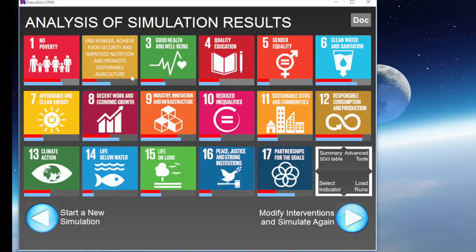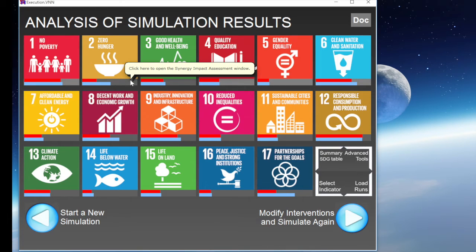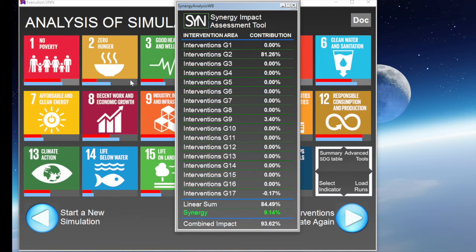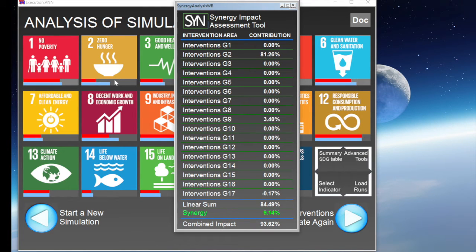But how can we know exactly what are the respective contributions of the two policies jointly simulated on the final results obtained? The Synergy Assessment Tool was designed to support such analysis. Let us simply click on the progress bars to open the tool. It indicates, for each area of intervention, the contribution of the interventions made to the progress observed for any indicator. In our case, we can see that the progress for Goal 2 has substantially benefited from our agriculture training intervention, but also, to some extent, from our intervention on road building.